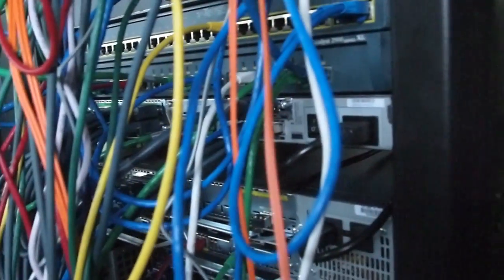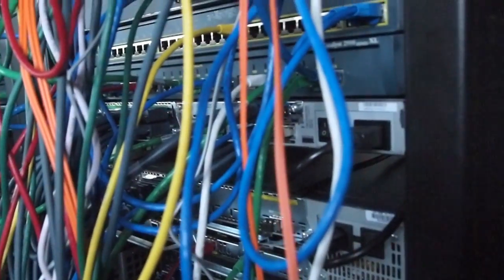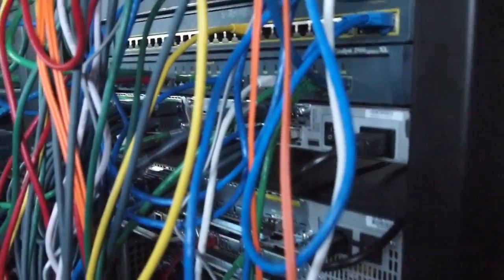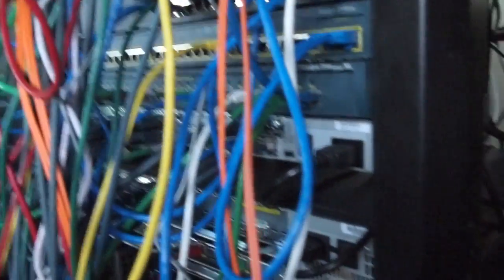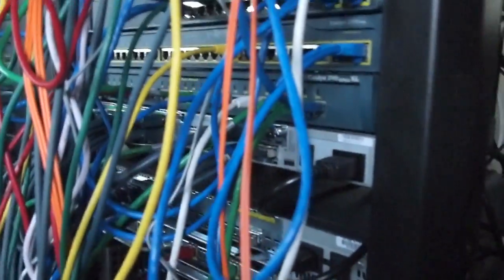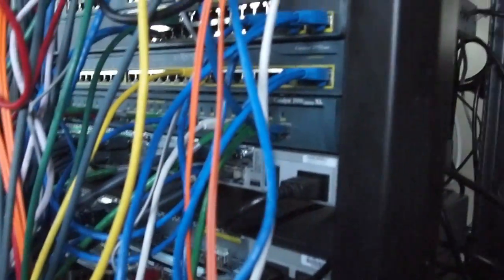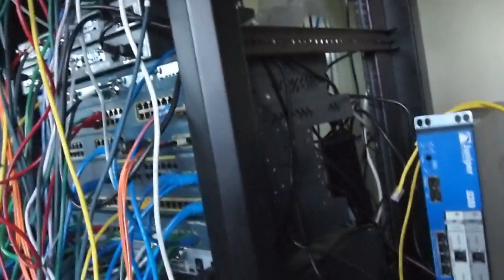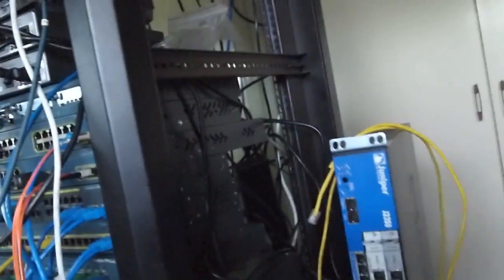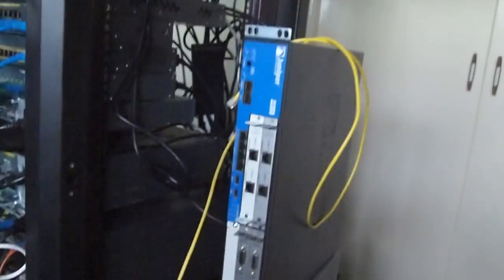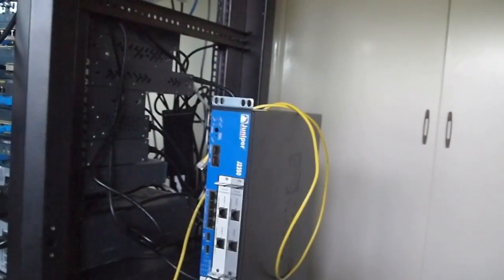The ATM pic you can kind of see there in the 3640 doesn't actually work in a 3640. I just haven't been bothered to swap it out. Now over on the side here we've got the other two. Next is Juniper.